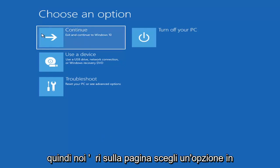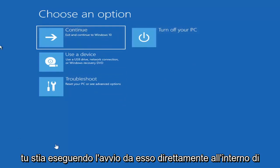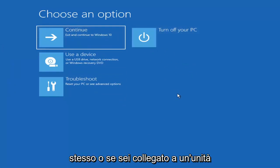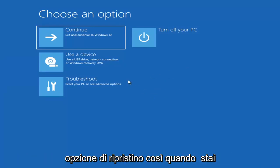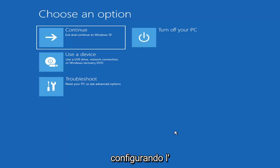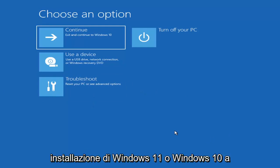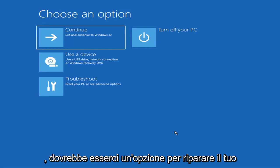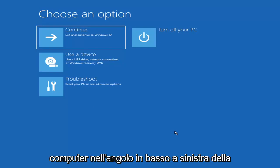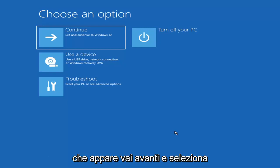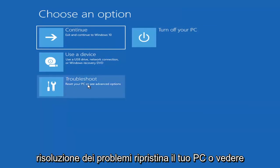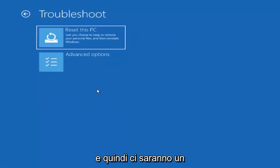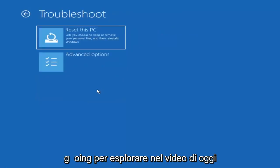So we're on the Choose an Option page. These screens will look very similar whether you're booting from within Windows itself or if you've plugged in a USB flash drive with the media creation utility installed and selected the recovery option. When setting up your Windows 11 or Windows 10 installation, there should be an option to repair your computer in the bottom left corner. Select that and it will take you to the troubleshooting screen. You want to go ahead and select Troubleshoot — reset your PC or see advanced options.